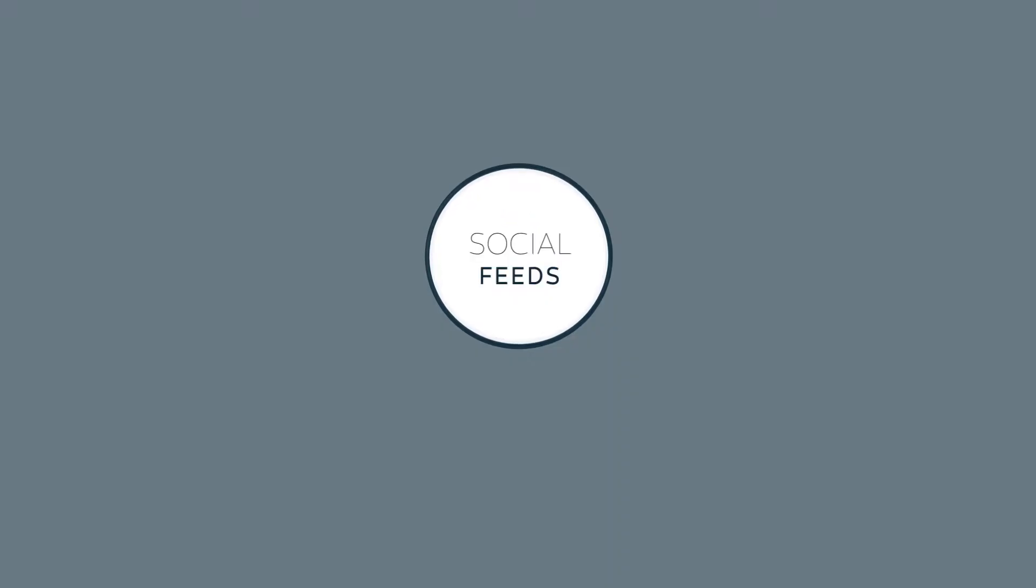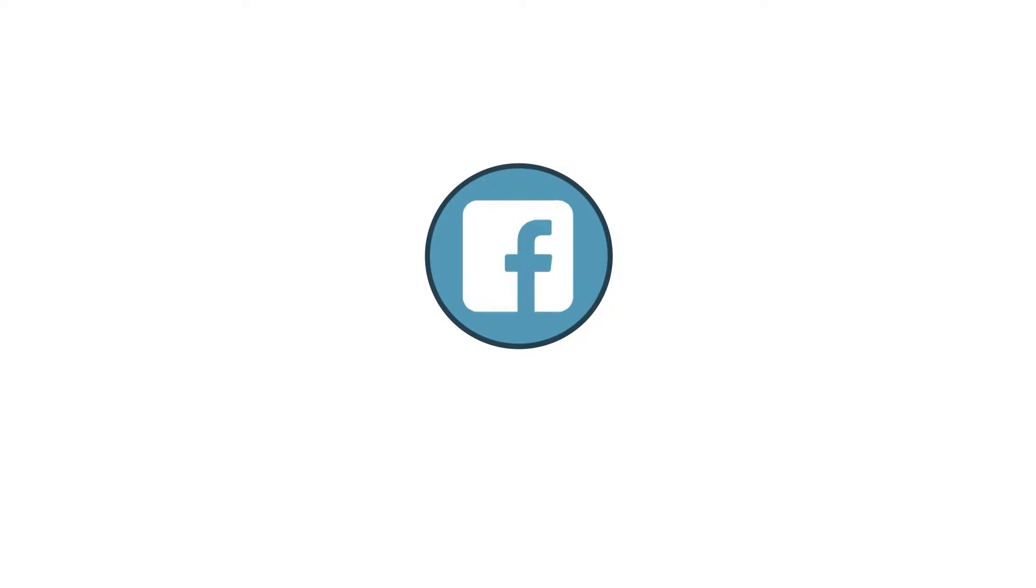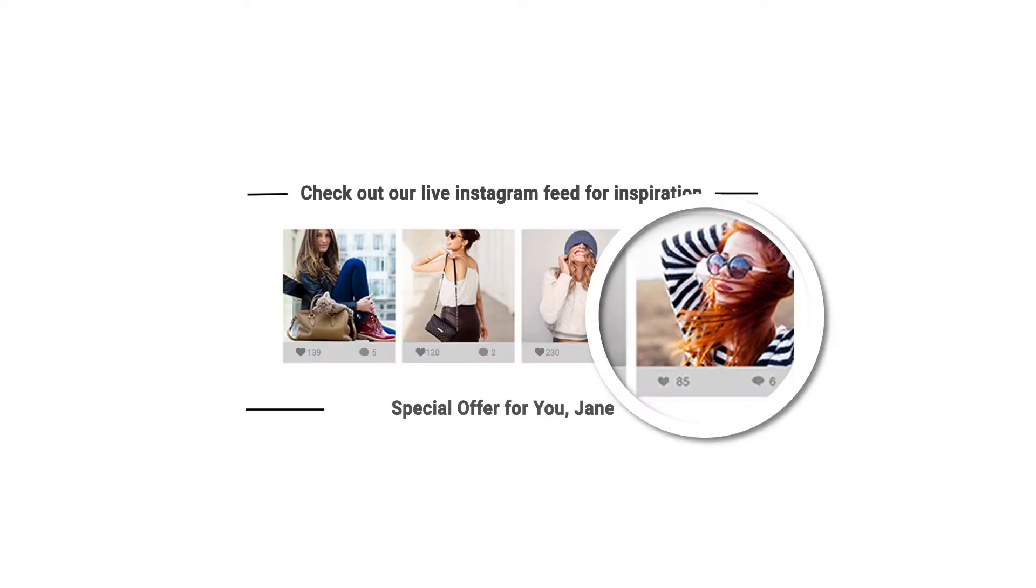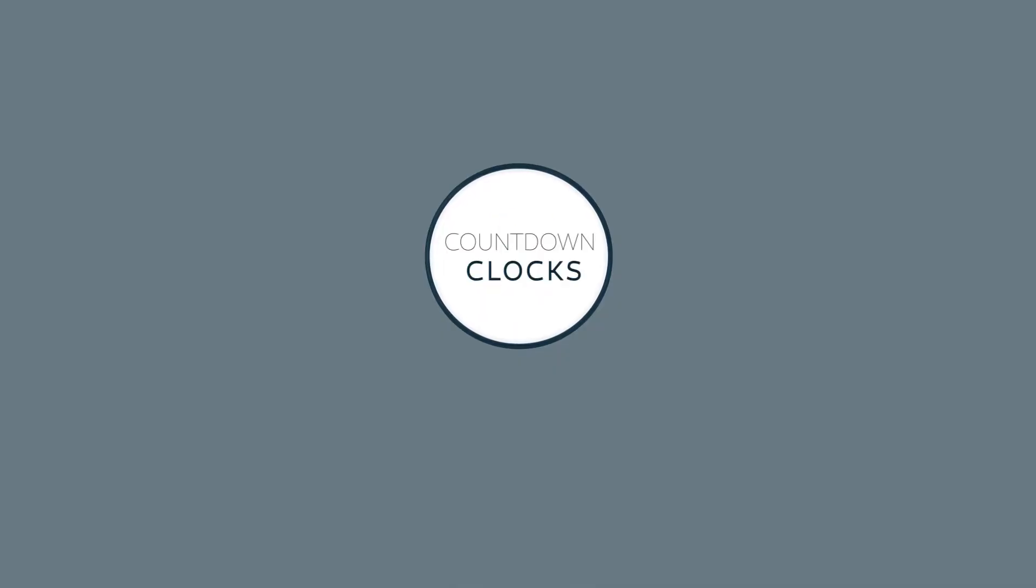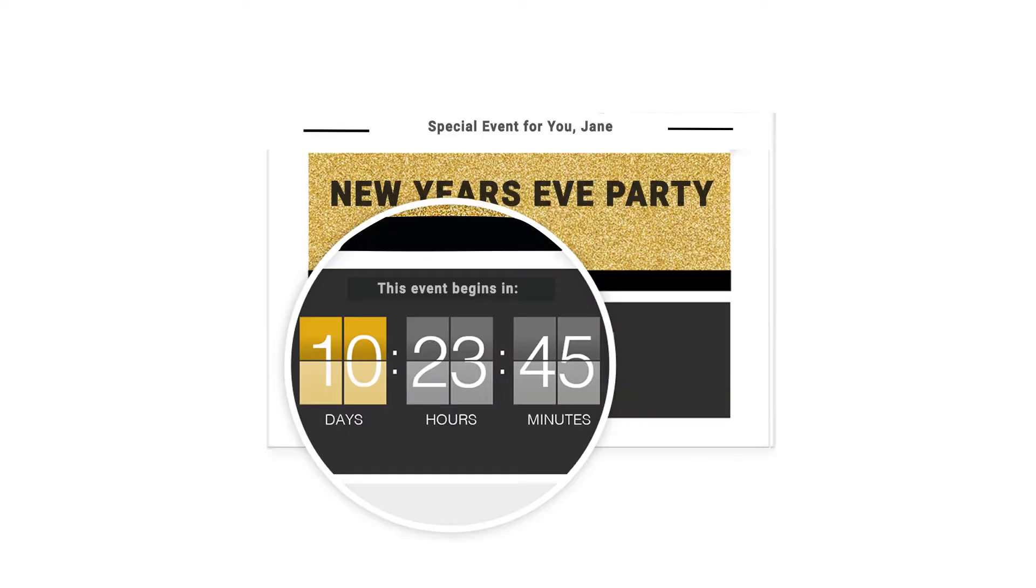The Social Feeds widget adds your latest Twitter, Facebook, and Instagram posts. The Countdown Clock widget shows live countdowns to events, like the beginning of a sale, a product launch, or a flight departure.